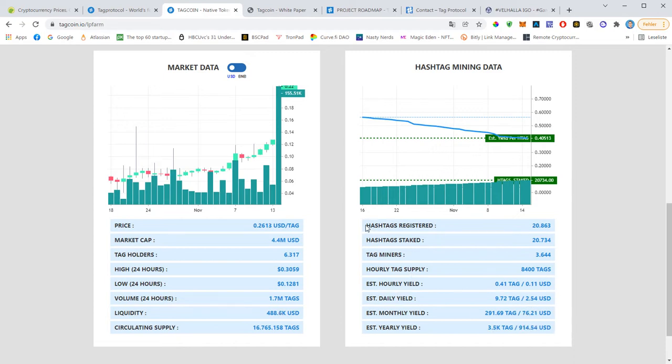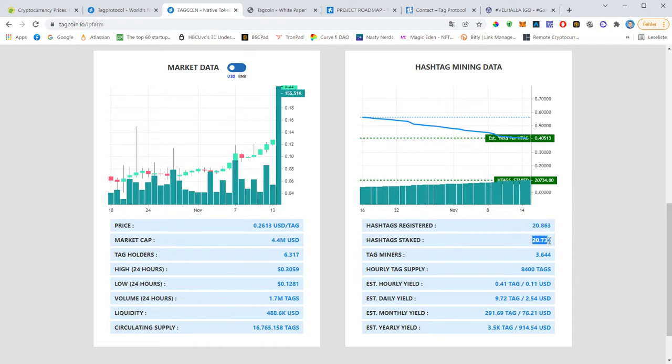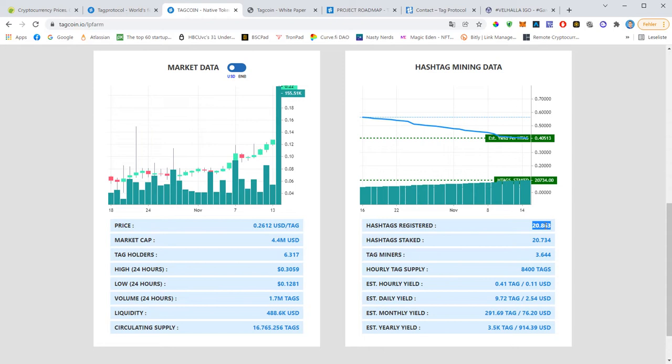Meanwhile more than 20,000 hashtags are registered and most of them are staked. They will be auto-staked, but the difference between those two numbers is those 100 were just registered in the last hour because this is being updated every hour. That means 100 hashtags are being sold every hour, this is crazy guys.